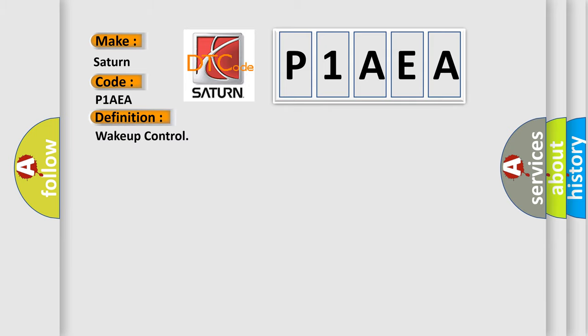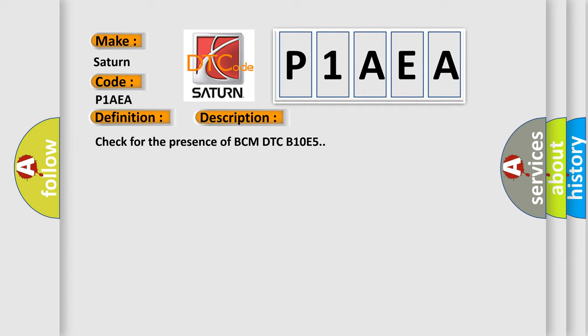And now this is a short description of this DTC code: Check for the presence of BCM DTC B10E5.